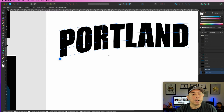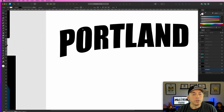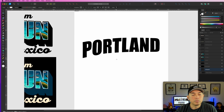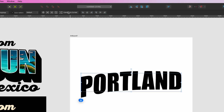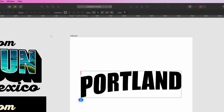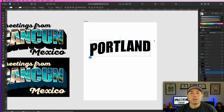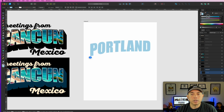Once we've got the warp done, I'm going to click on it and convert it to curves — boom. Now it's converted to curves. The next thing we're going to do is change the color to a light blue just so we can see what we're doing.